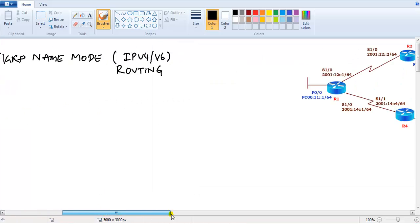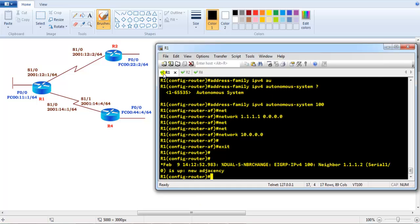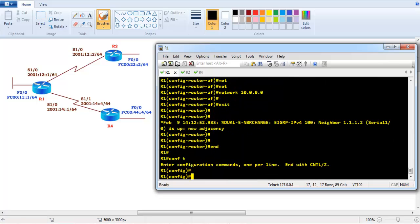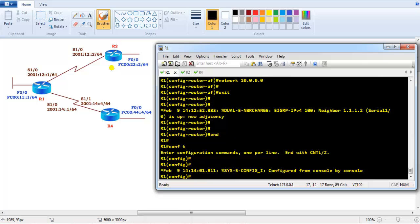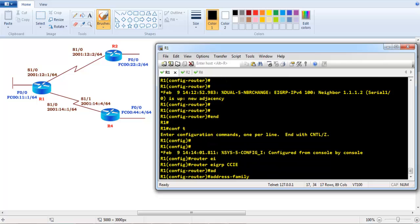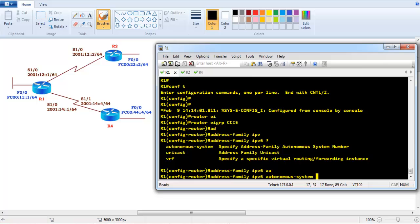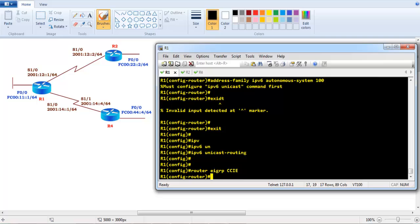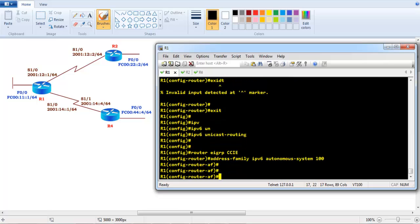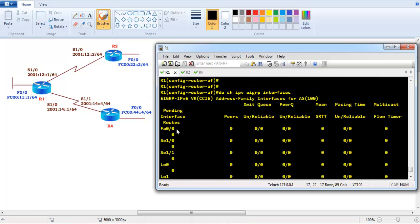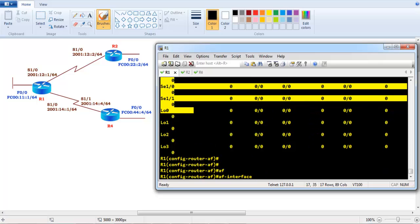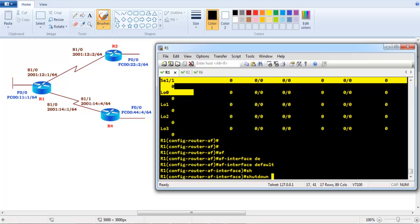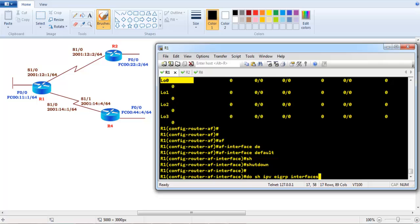For IPv6 configuration, we use the same instance but go to 'address family ipv6'. First, enable 'ipv6 unicast-routing', then 'router eigrp CCIE' and issue 'address family ipv6 autonomous-system 100'. Once enabled, running 'show ipv6 eigrp interfaces' shows IPv6 is active on all interfaces by default. To disable on all interfaces, use 'af-interface default' with shutdown.